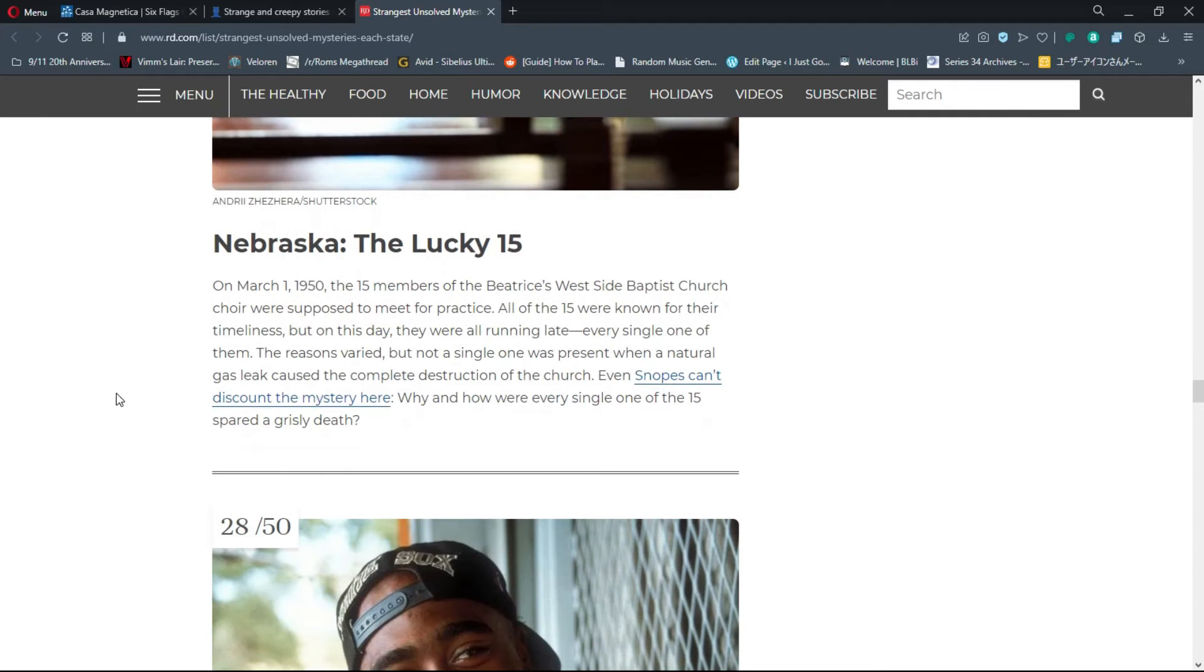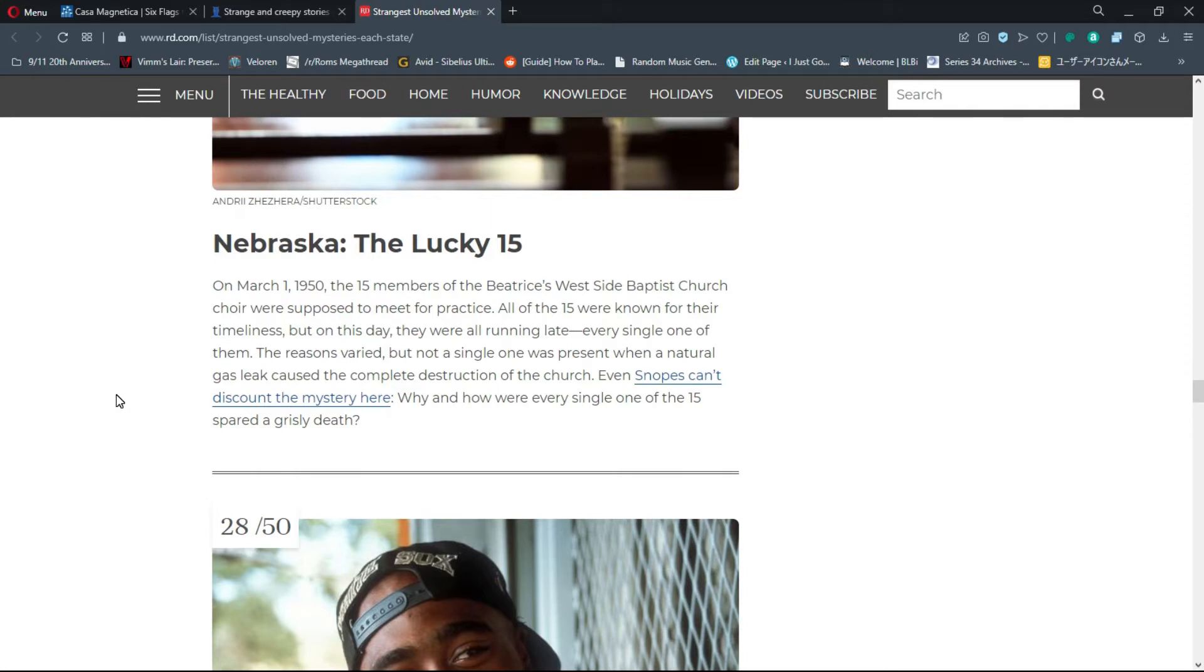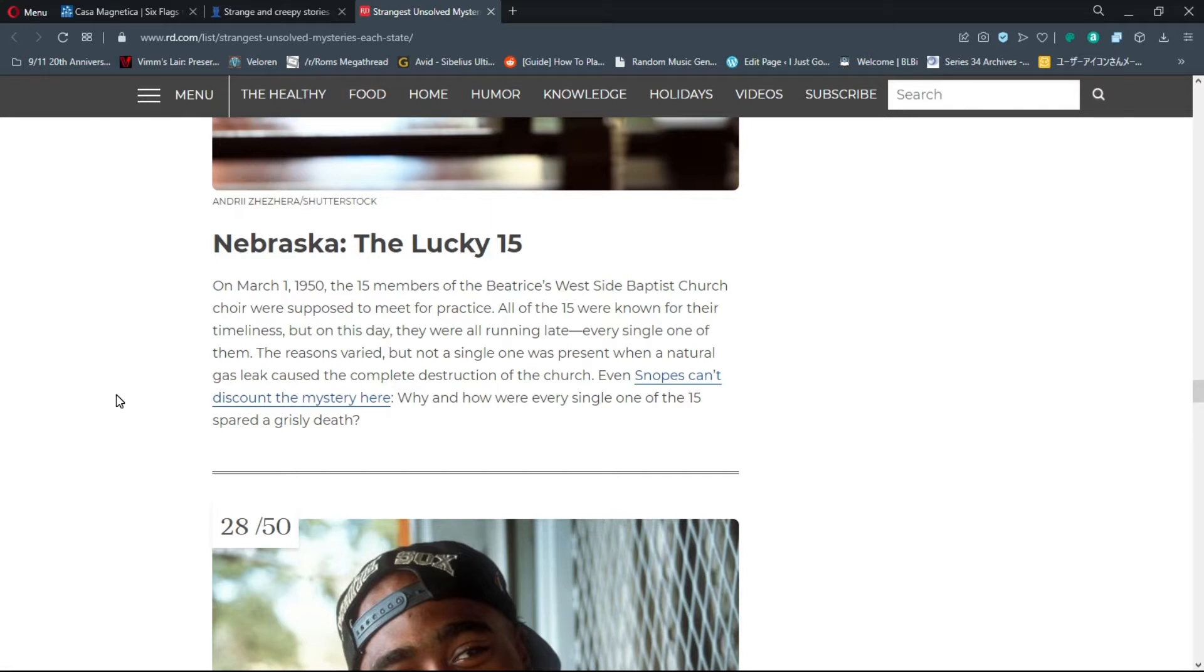Number 27, Nebraska: The Lucky 15. On March 1st 1950, the 15 members of the Beatrice West Side Baptist Church choir were supposed to meet for practice. All 15 were known for their timeliness, but on this day they were all running late. The reasons varied, but not a single one was present when a natural gas leak caused the complete destruction of the church.